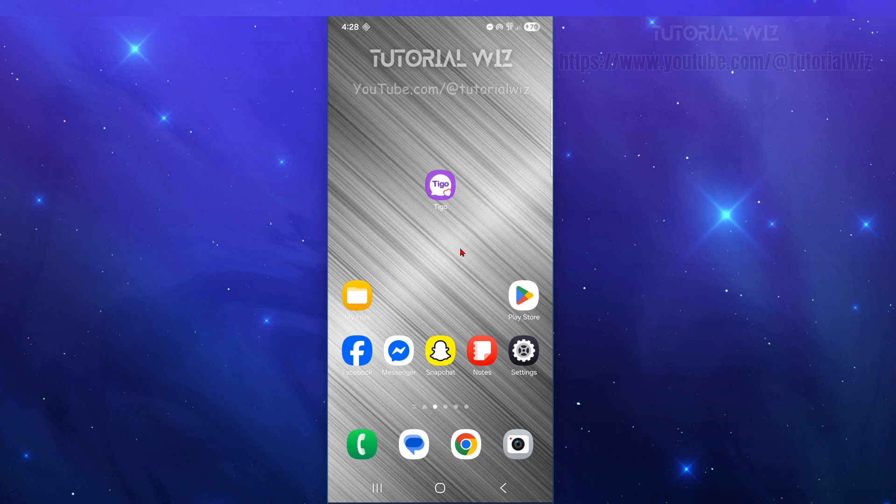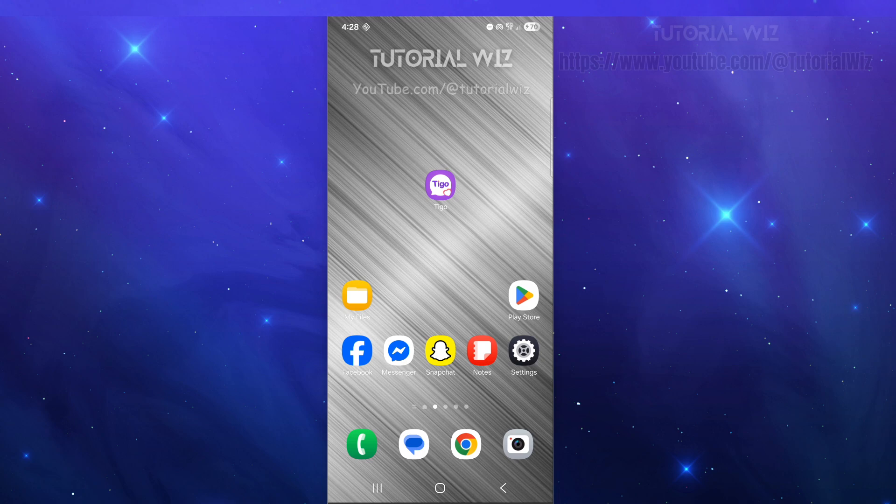In this video, I'm going to show you how to use the Tigo Live application on your mobile device. If you find this video helpful, please consider liking this video and subscribing to my channel. Let's jump straight into it.